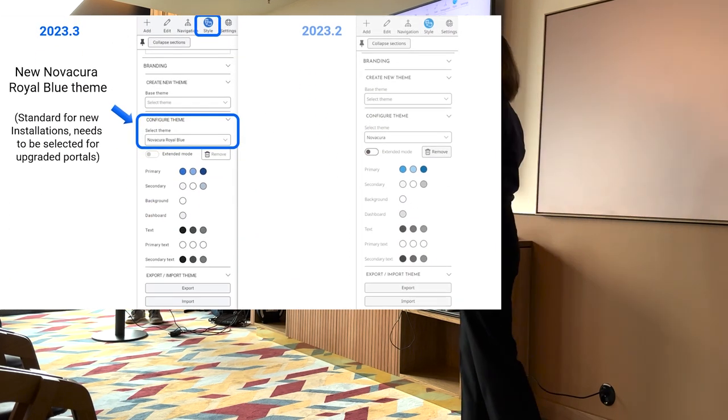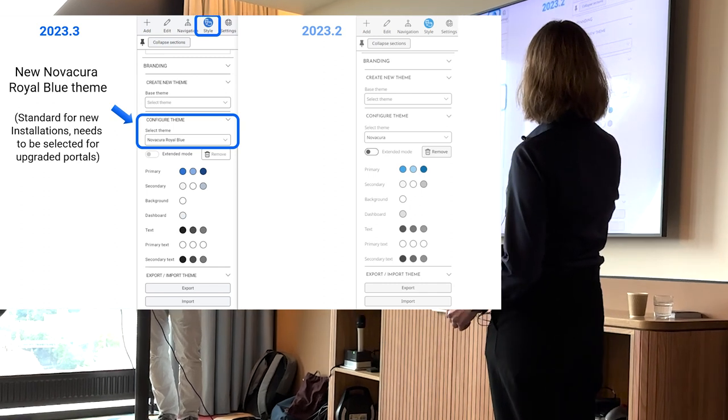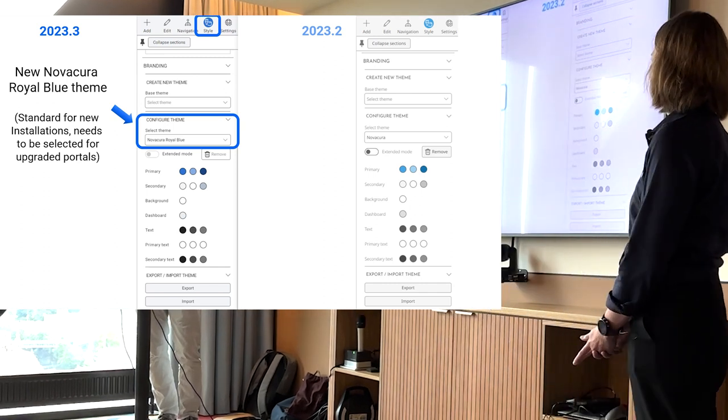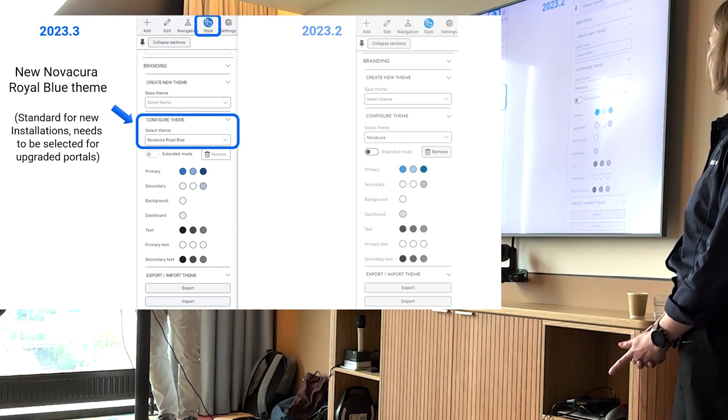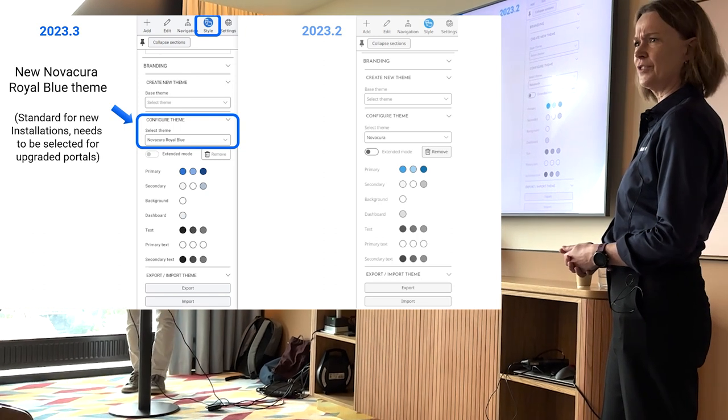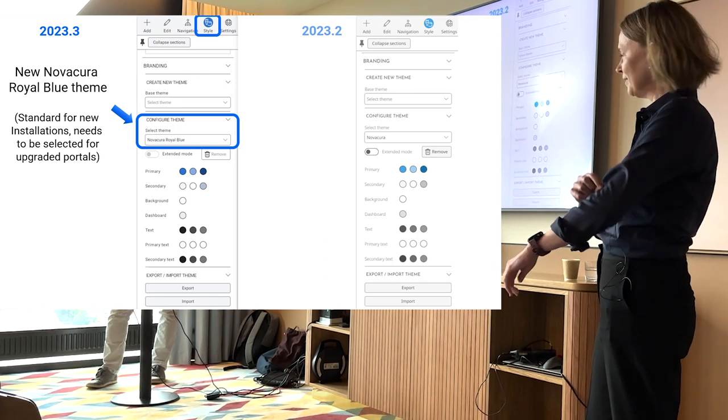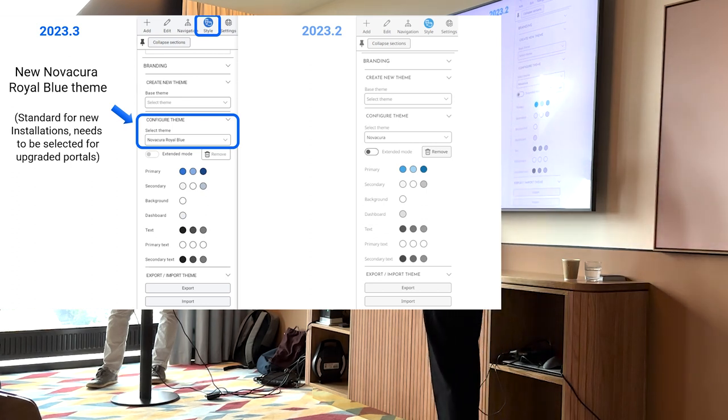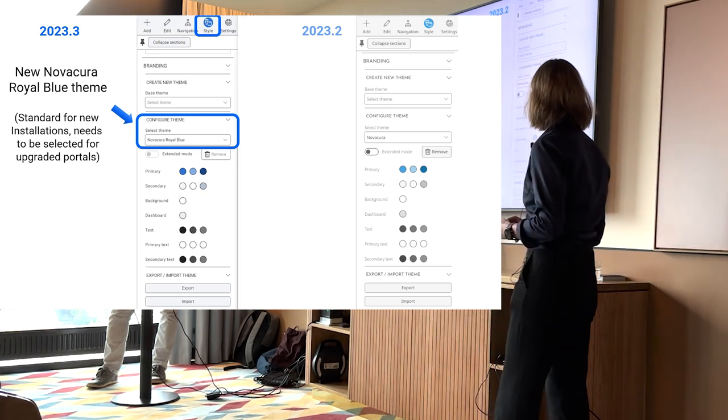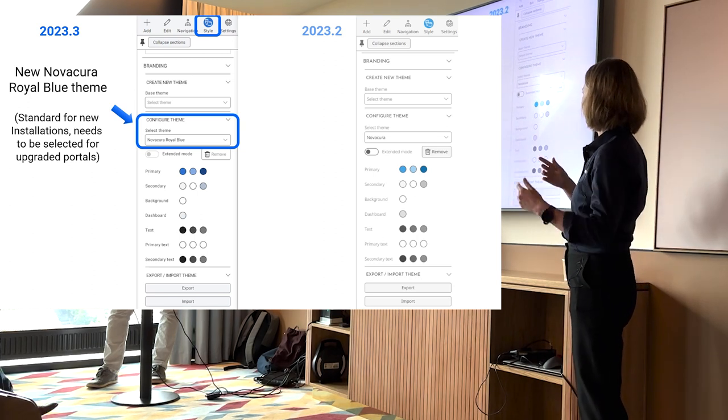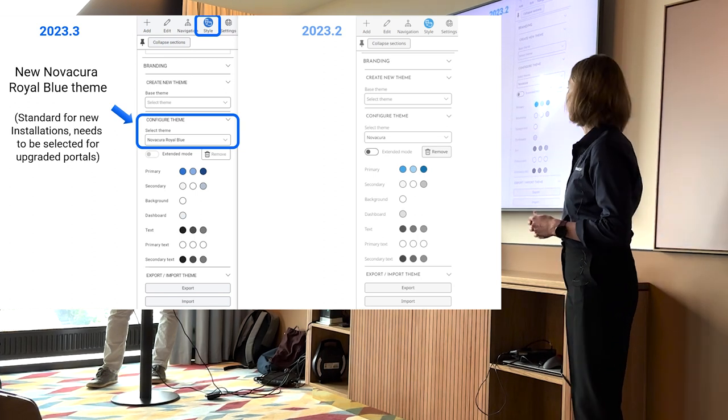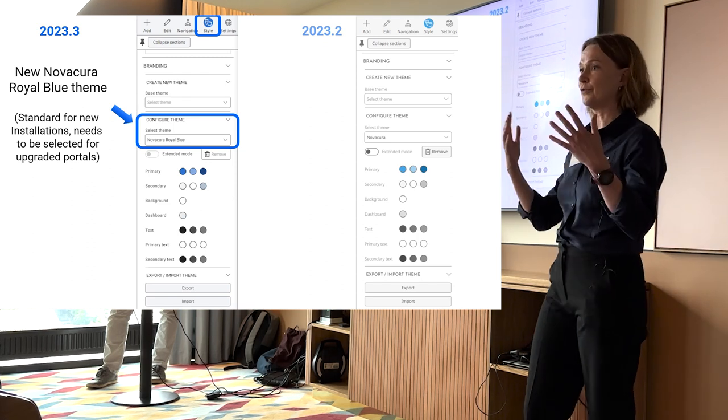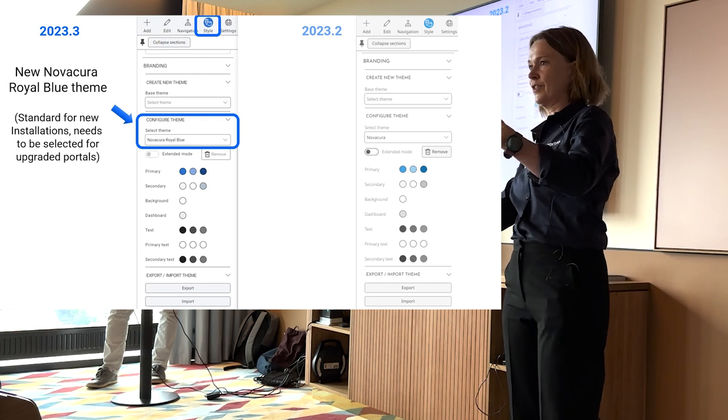The first thing we're going to introduce is the new theme that you can use, the branding theme. It's called Novakura Royal Blue. It's based on the new branding that Novakura introduced, I think last year-ish. When you do a new install, it's going to be Novakura Royal Blue. For those of you using the existing Novakura and upgrading, then you would have to pick this theme.